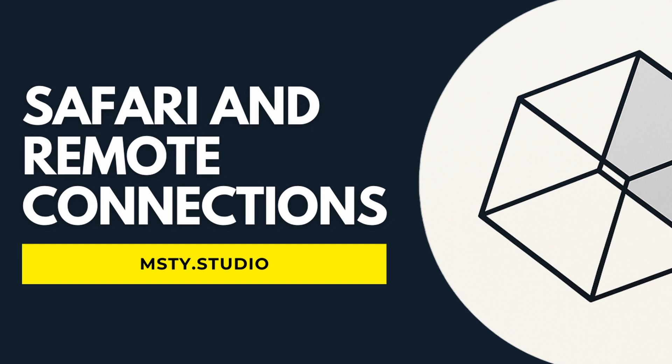If you are a Safari user, or if you want to access local API from a remote device, such as a different computer or even a phone, these updates are for all of you.